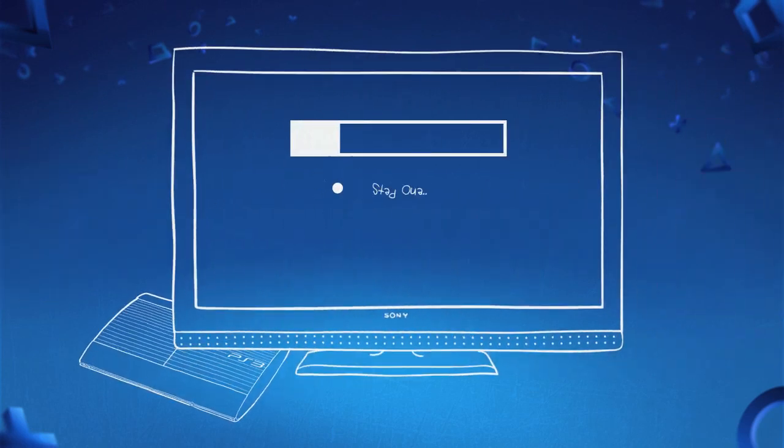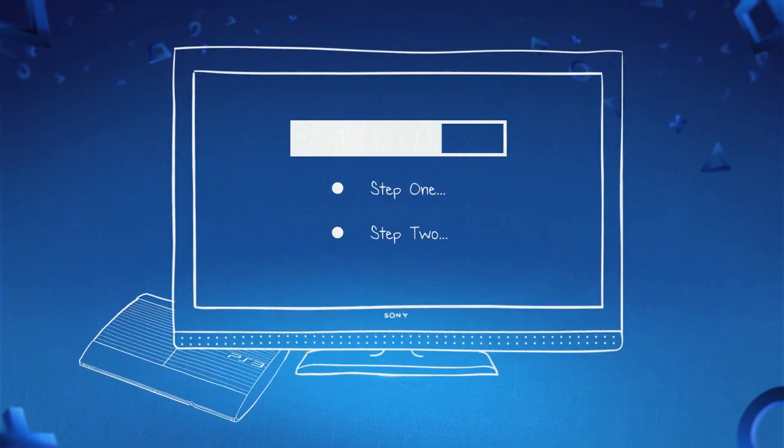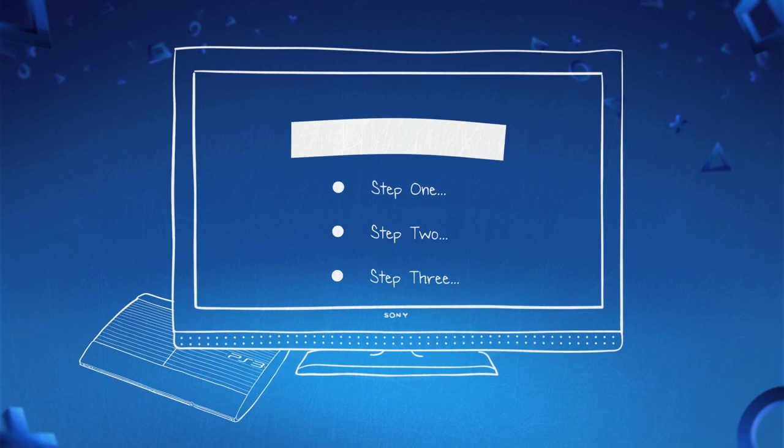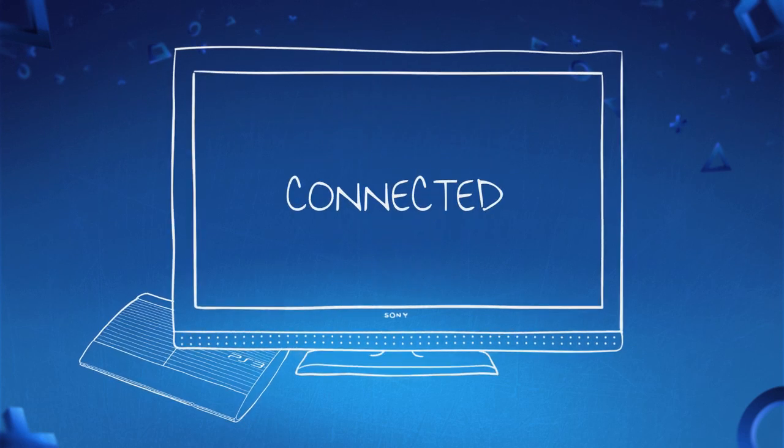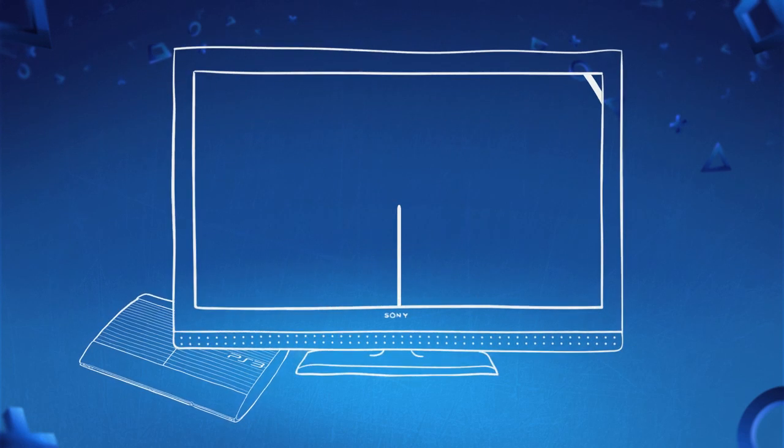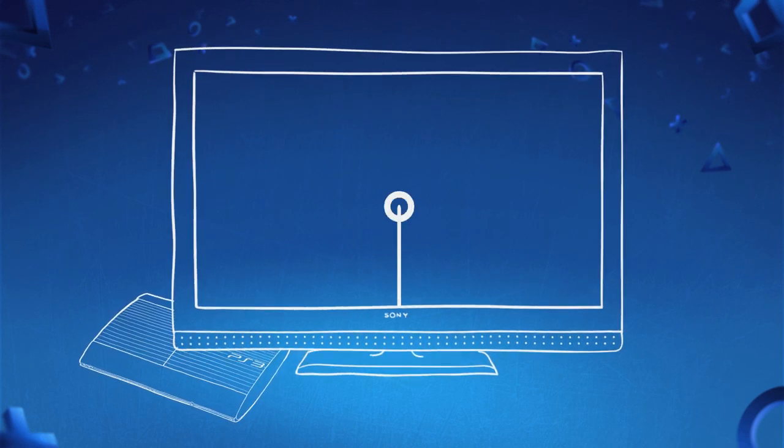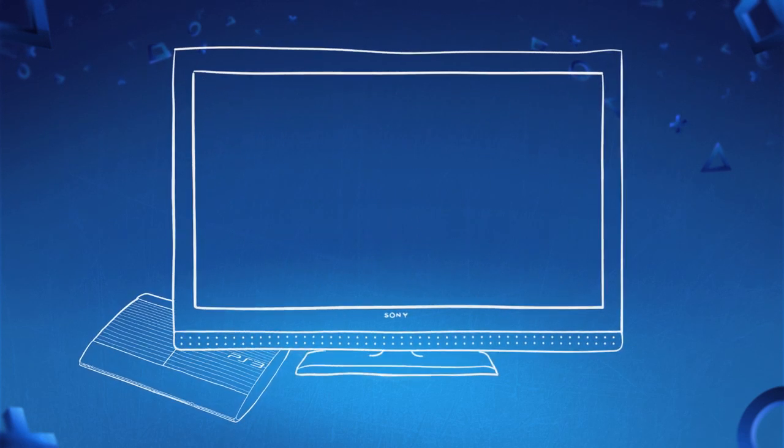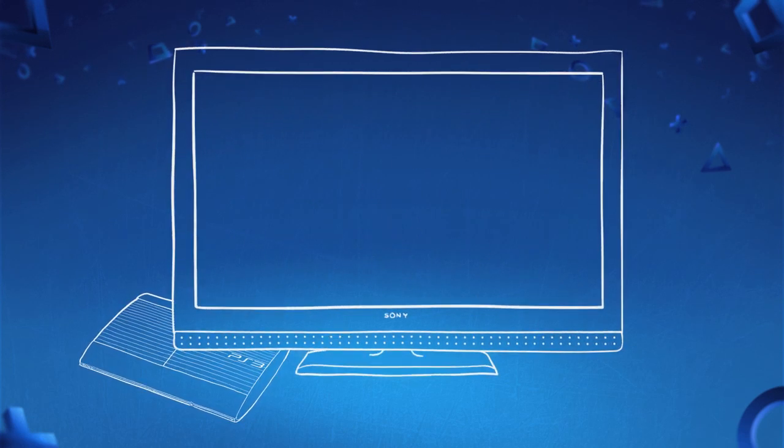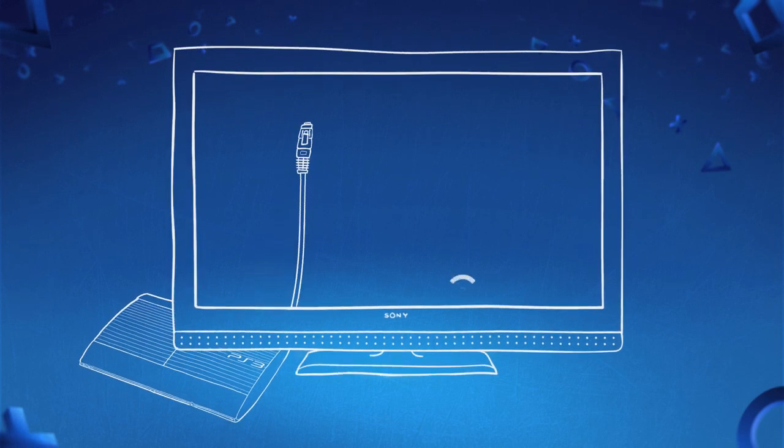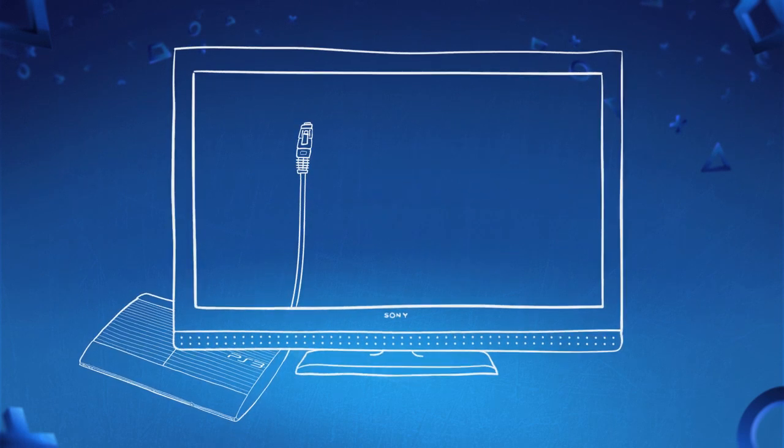This video will quickly take you through the steps to getting your console online. And with the built-in wireless adapter in every PS3, you have the flexibility to go wired or wireless.